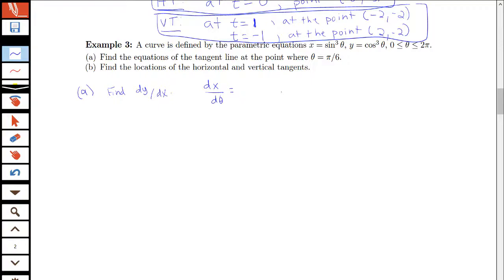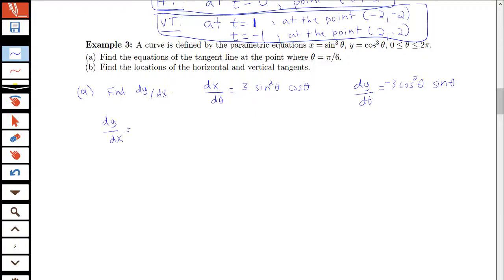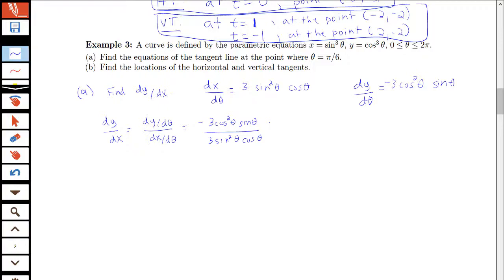dx/dθ: I have sine cubed theta, so using the chain rule this is 3 sine squared theta times cosine theta. dy/dθ would be 3 cosine squared theta times the derivative of cosine, which is negative sine theta. So our dy/dx will be dy/dθ divided by dx/dθ, giving negative 3 cosine squared theta sine theta all over 3 sine squared theta cosine theta. We are interested in finding this derivative at π/6, so we can simplify first.